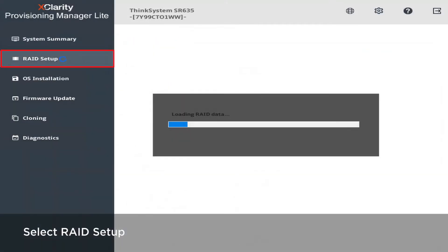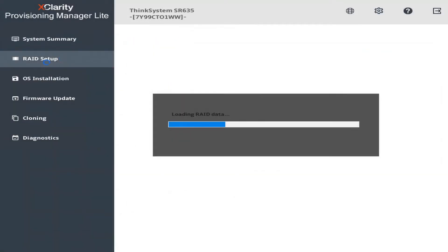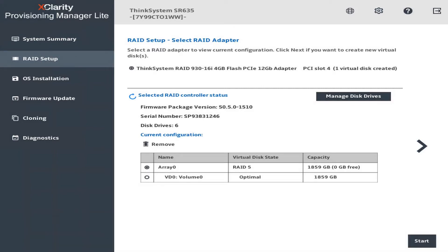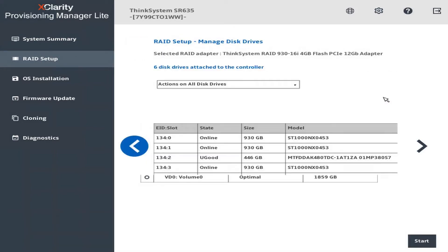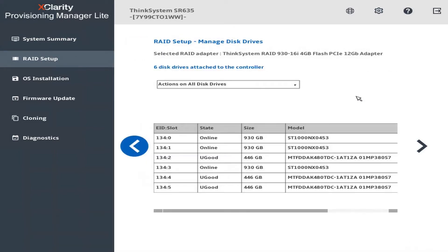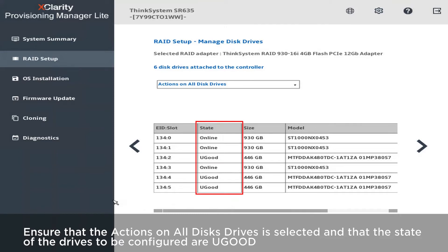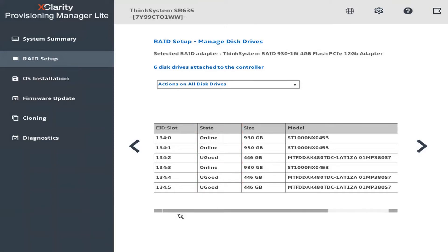Select RAID Setup. Click Manage Disk Drives. Make sure that Actions on all disk drives is selected and that the state of the drives you would like to create are U-Good. Click the right arrow.